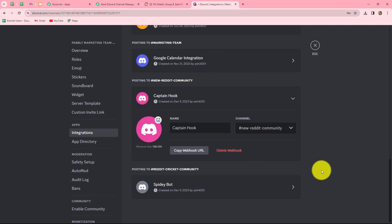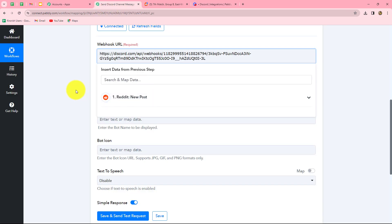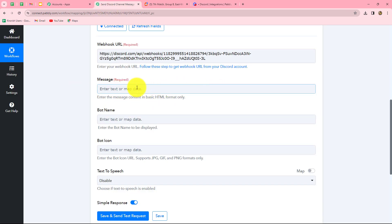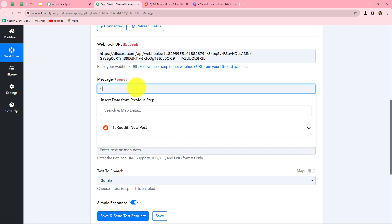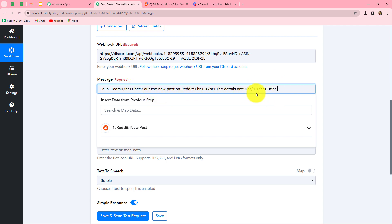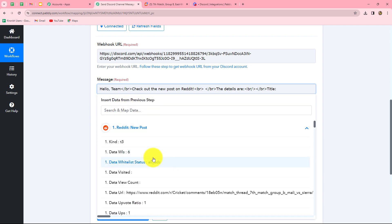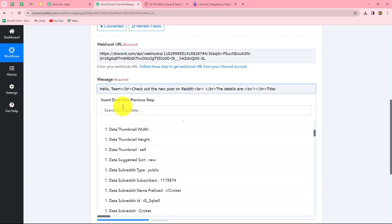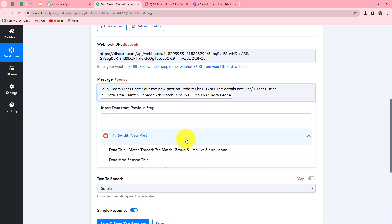We have successfully built the integration between our new Discord channel and Pabbly Connect. Going back to Pabbly Connect, the next thing is to enter the message we want to send. I'm entering the message as: 'Hello team,' then using br tags to separate lines, followed by 'check out the new post on Reddit. The details are:' — first we enter the title. The title we want here is the one already received from our Reddit response, so we simply map the title.